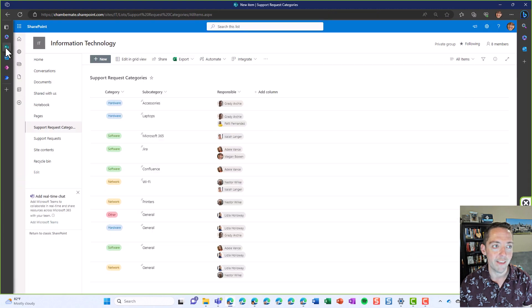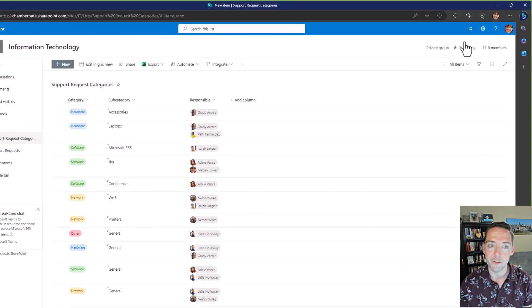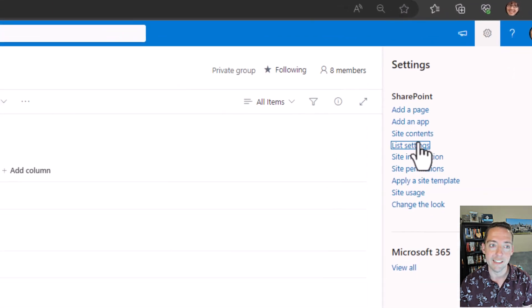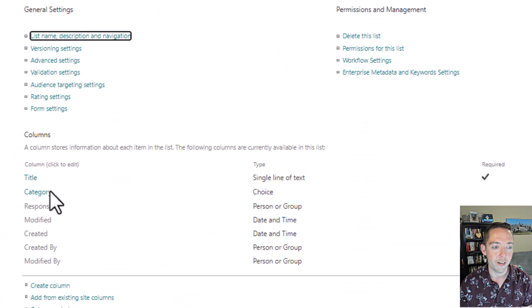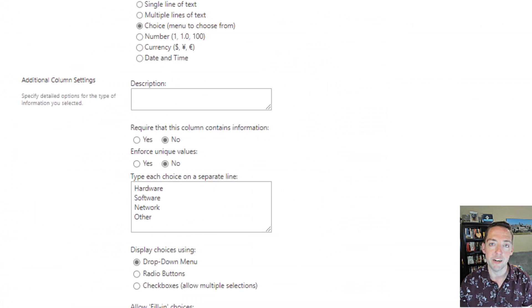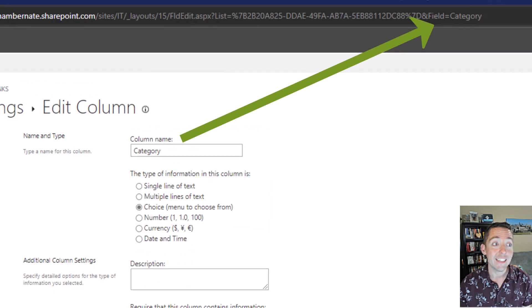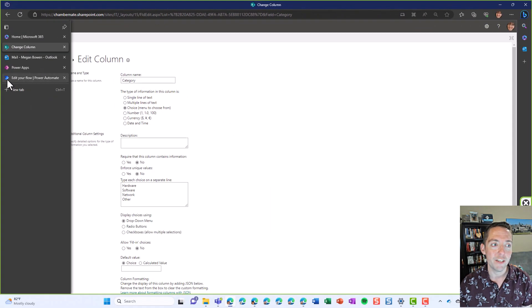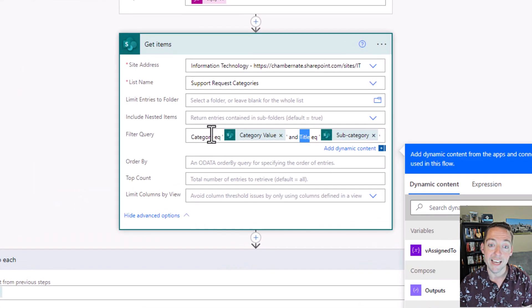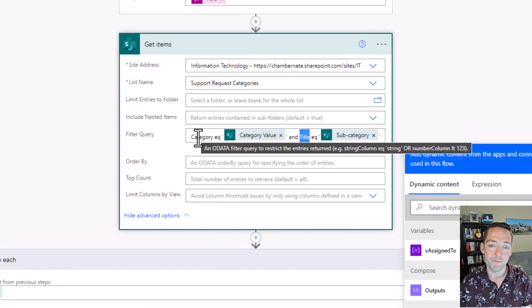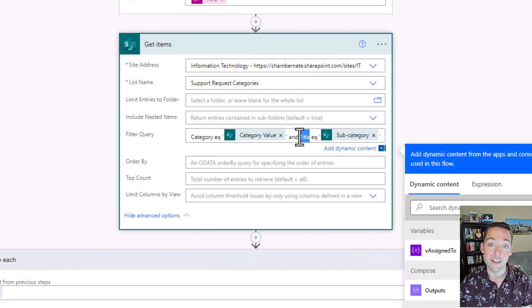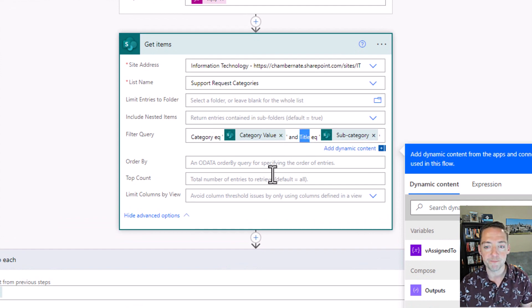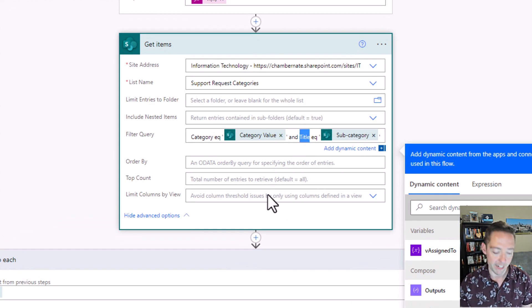I'll go ahead and show you that. So if I go to my list and I go to its list settings, I'll just pick on category and we'll look up in the formula or the URL here and notice field equals category. So that's how I know what to put here in my Power App category right there, or title is what I would have gotten from the URL for subcategory.